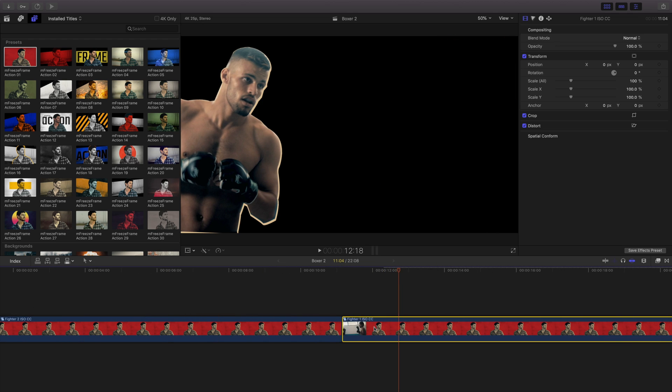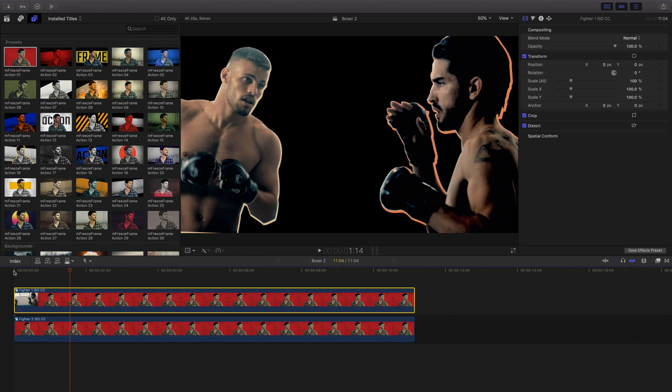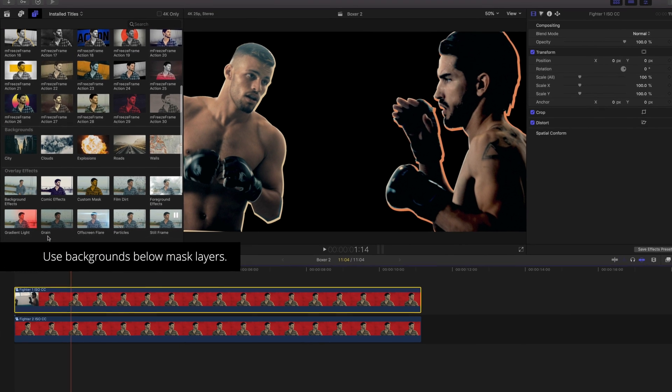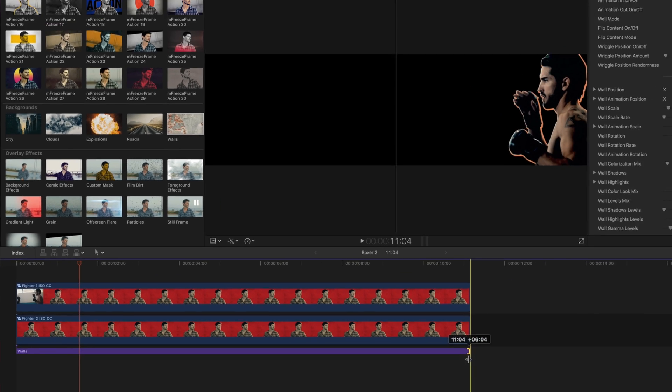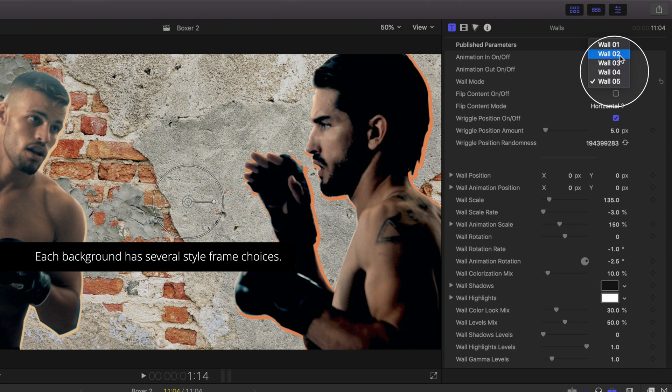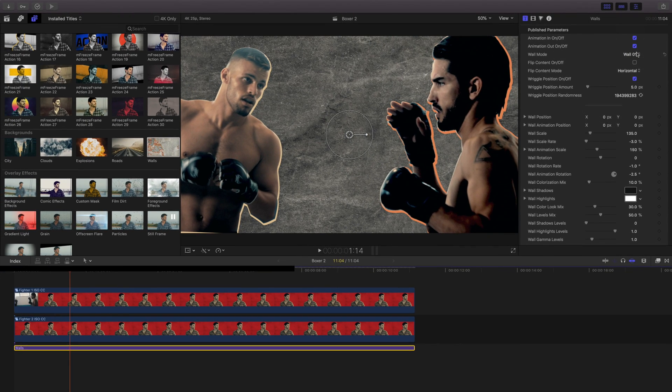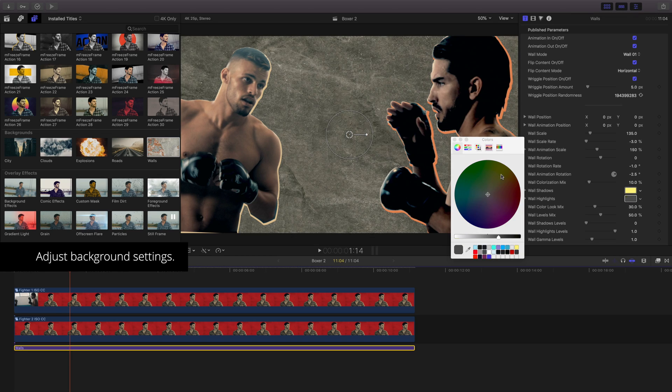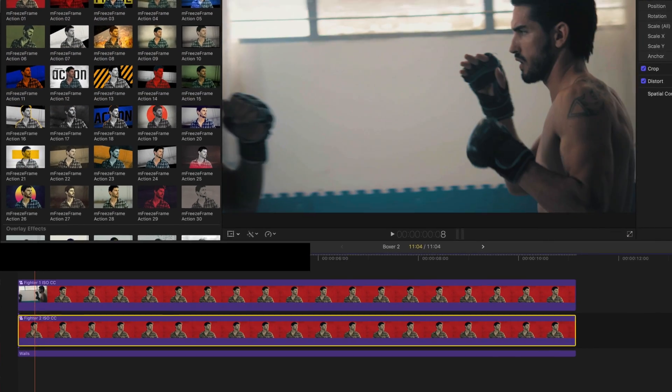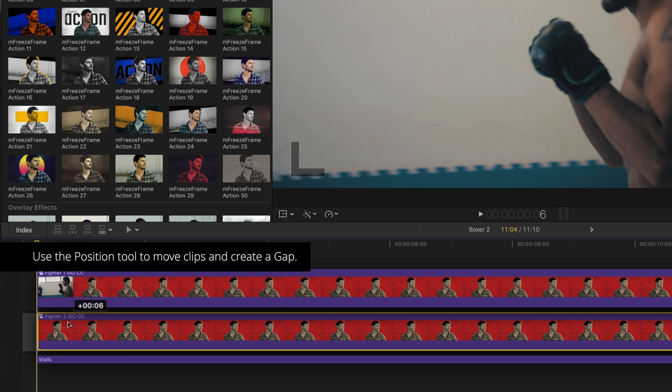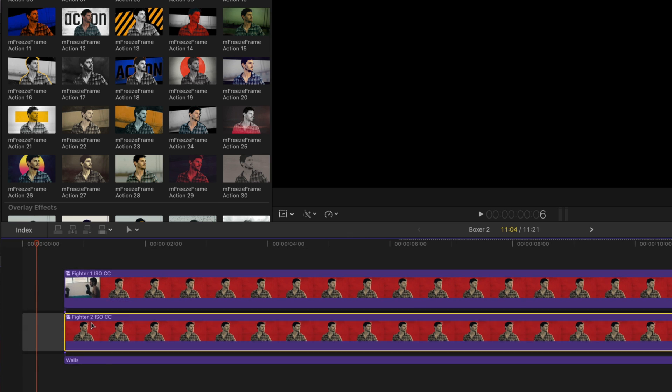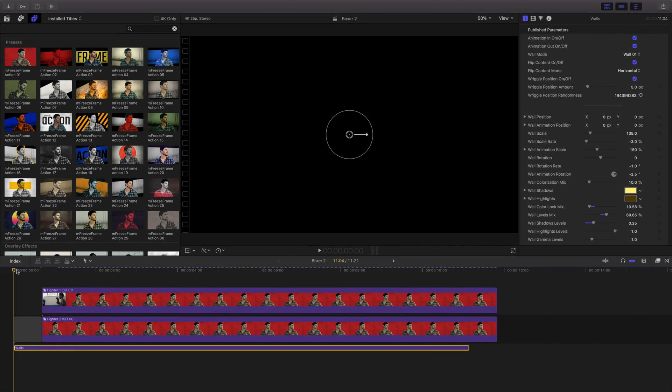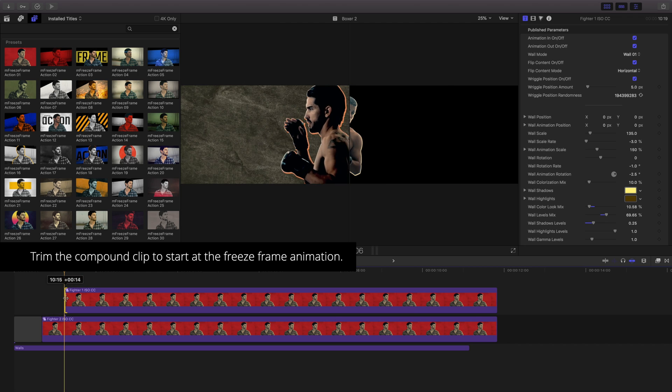Let's place a background beneath these two clips. I'll select my background and drag it below my two isolated mask layers. Each background set has several different styles to choose from in a drop-down menu. All backgrounds in M Freeze Frame Action have color controls just like our title template. Use the Position tool to move clips and create a gap clip. Trim the compound clip to start at the freeze frame animation.